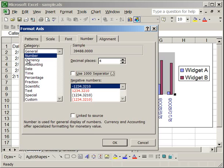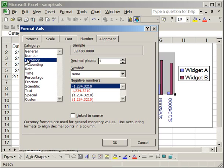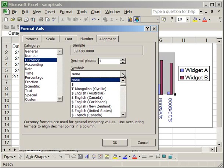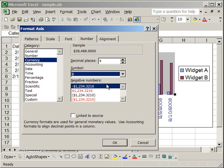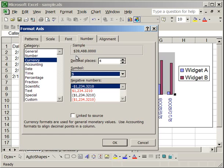If you click currency, what you can do is click the drop down menu for symbol and select dollar sign. Now everything formatted as a currency will have a dollar sign in front of it. So instead of the number 39488, which shows up under my sample, you'll have 39,488 with a dollar sign in front of it. So that helps in formatting.